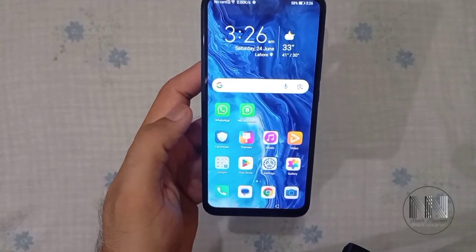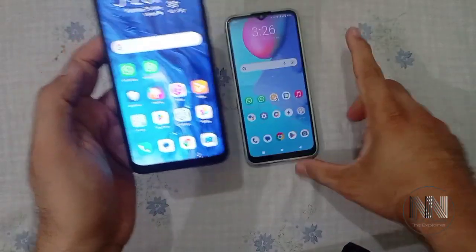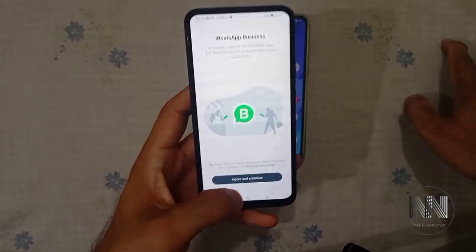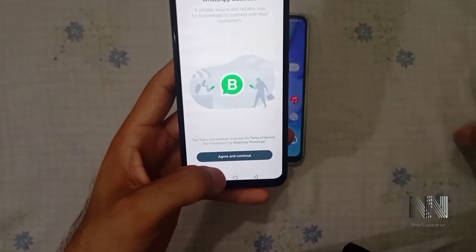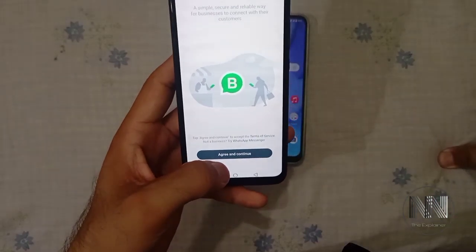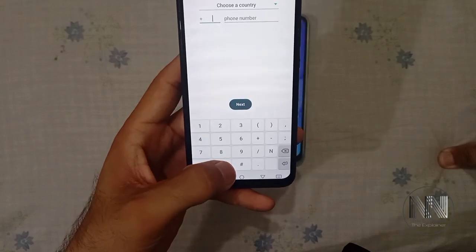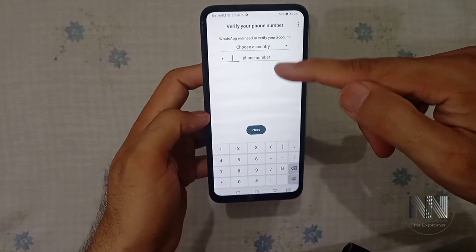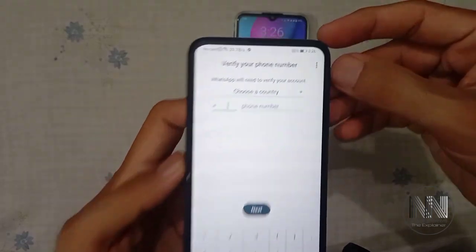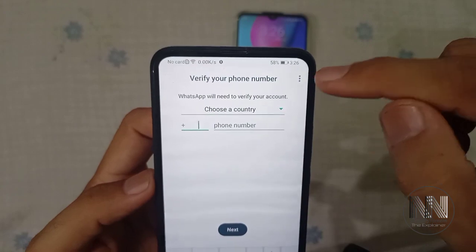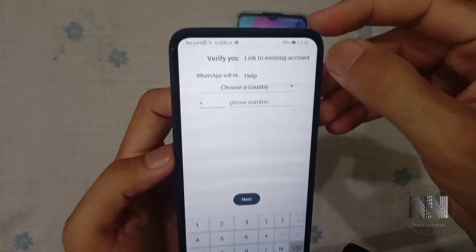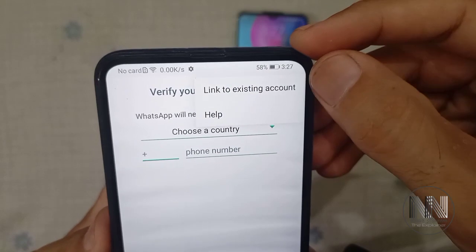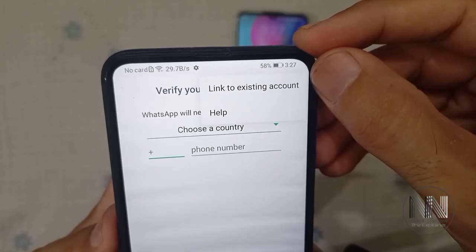First of all, open WhatsApp Business. You can see the application is open for the first time — agree and continue. Rather than inputting your mobile phone number, you have to click on the three dots. Click, and the first option is 'Link to existing account' — click that.